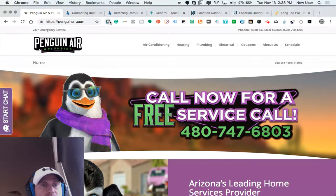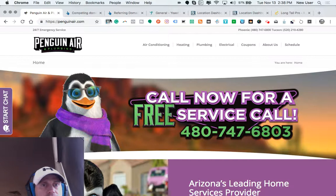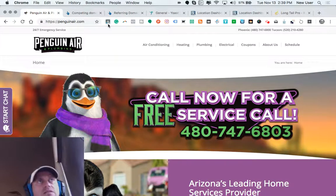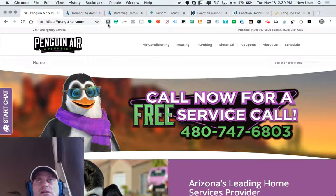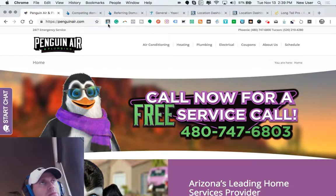So for example, this website here has a domain authority of 32, which means this is a strong local business type of website.